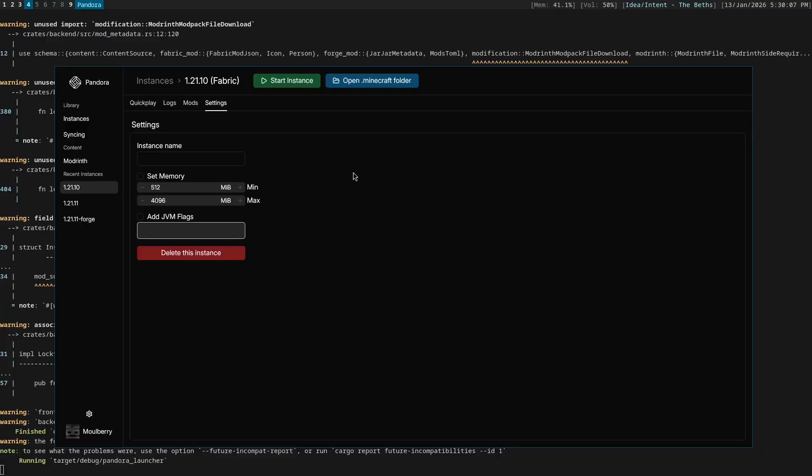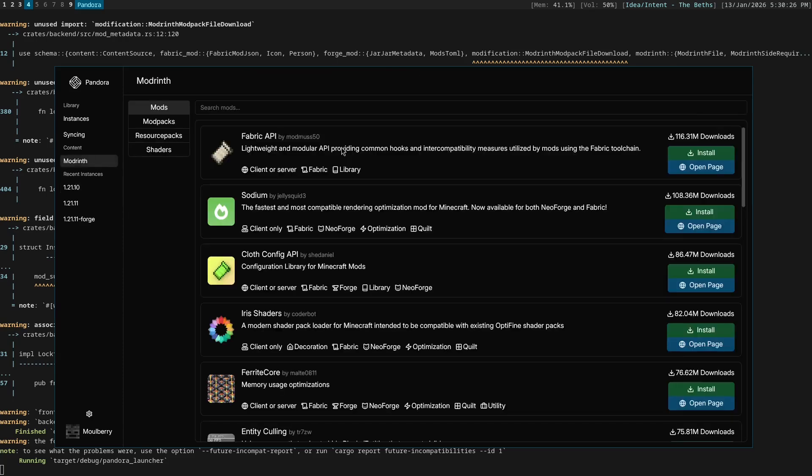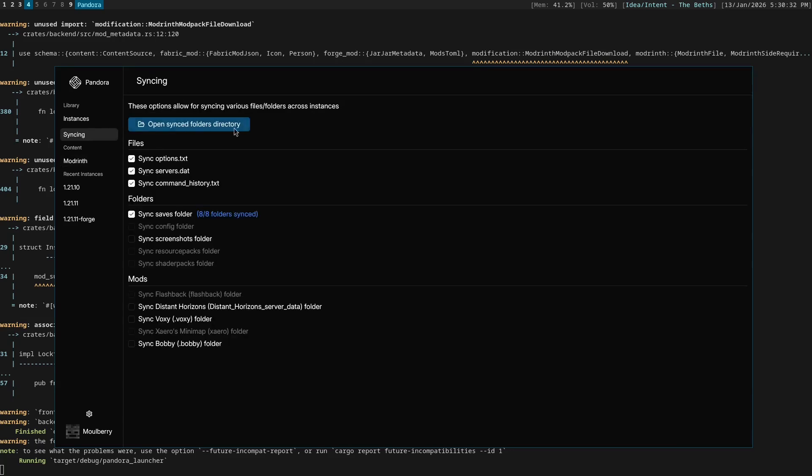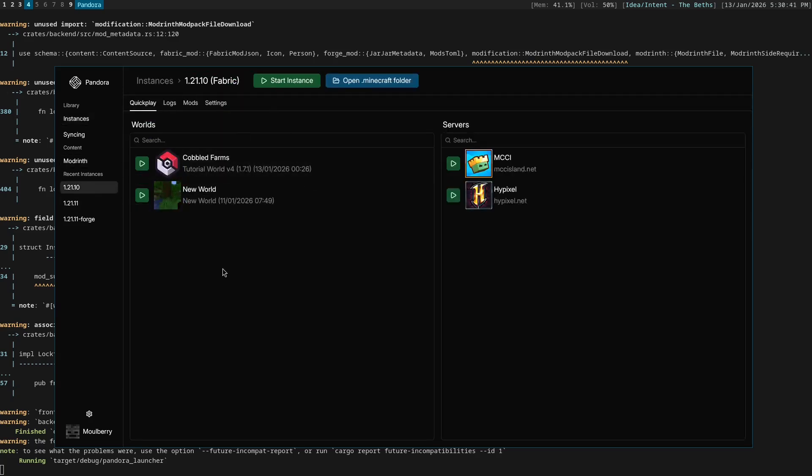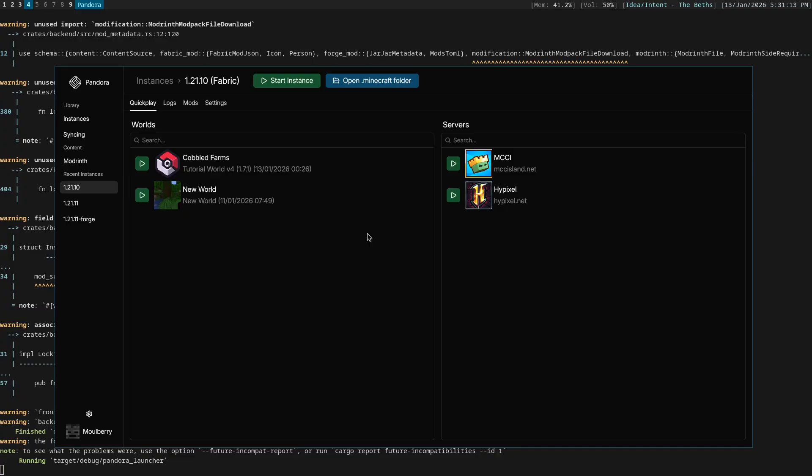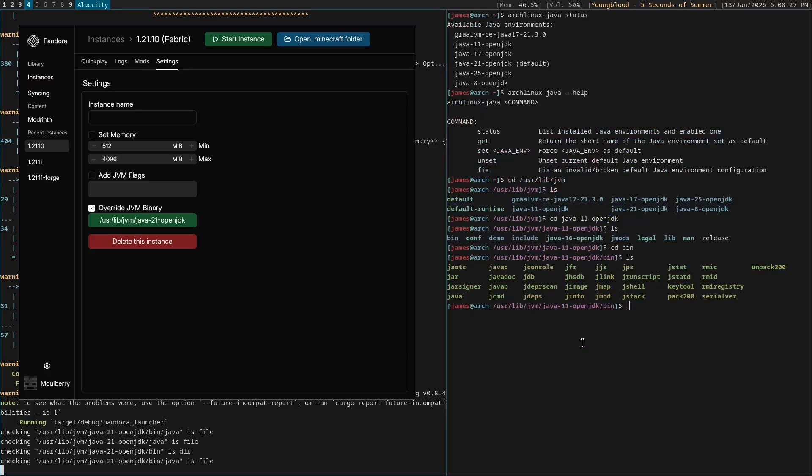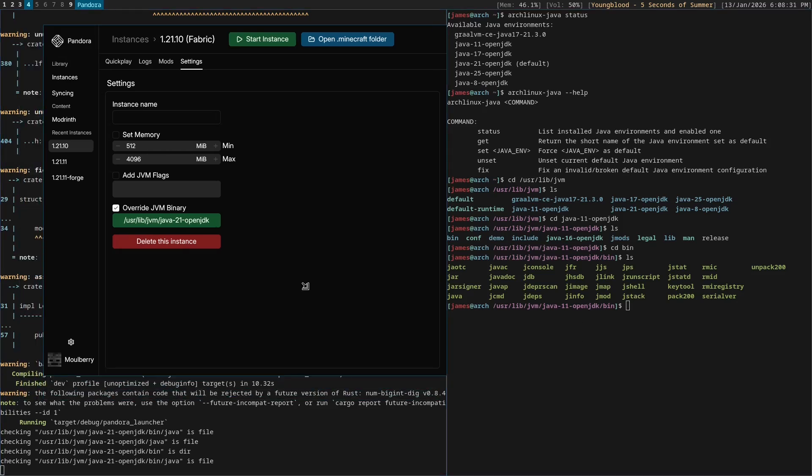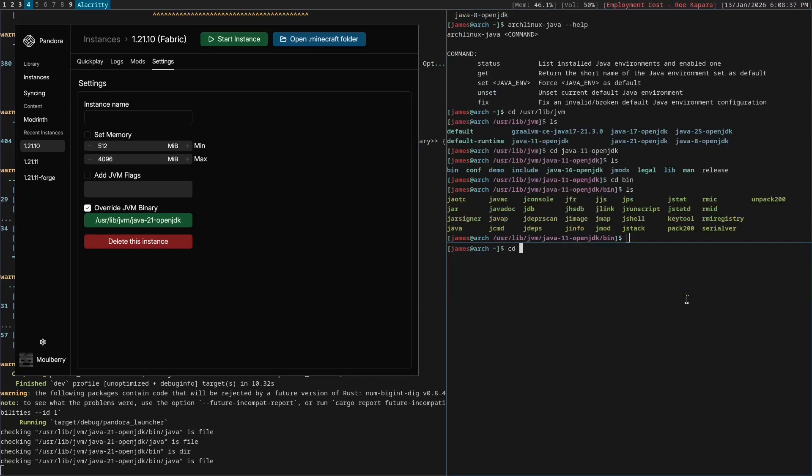So by the way, if you guys didn't notice, all the buttons in Pandora are sort of color-coded. If they do something or start something, they're green. And if they open something like a folder or web URL, that sort of thing, it's blue. So I think it took a while, 50 minutes, but there we go. There is override JVM binary done. Yippee. Let's go ahead and commit this.